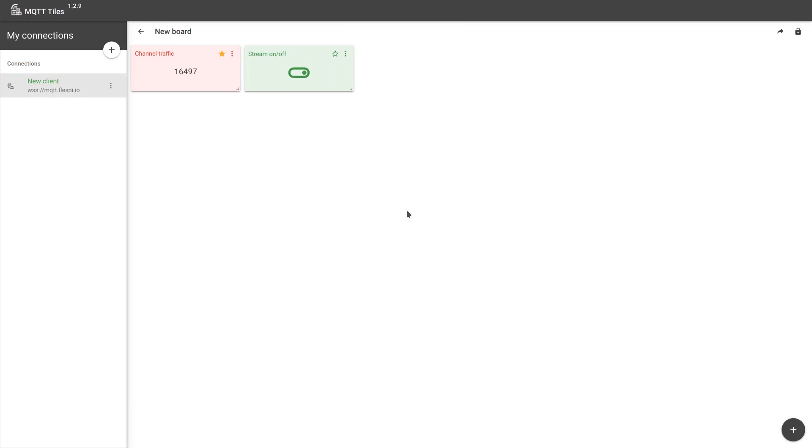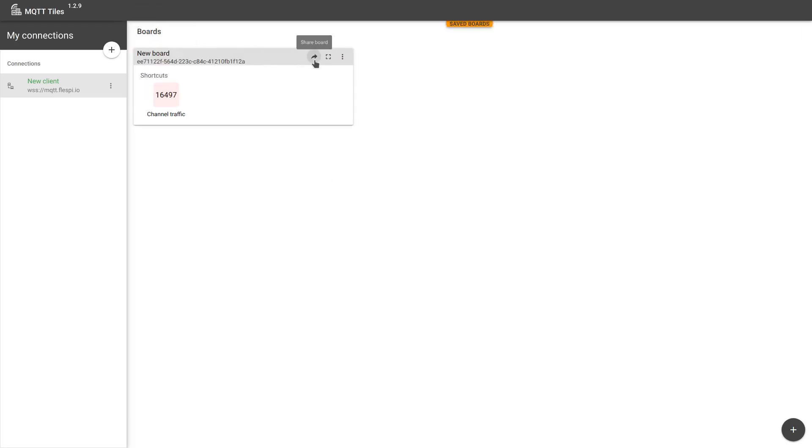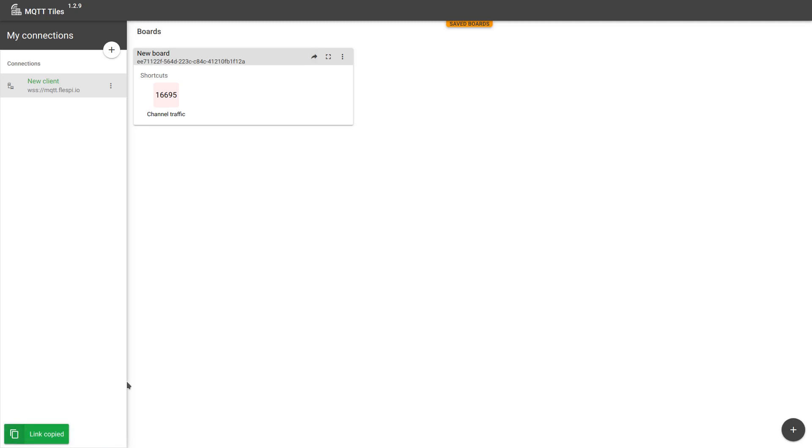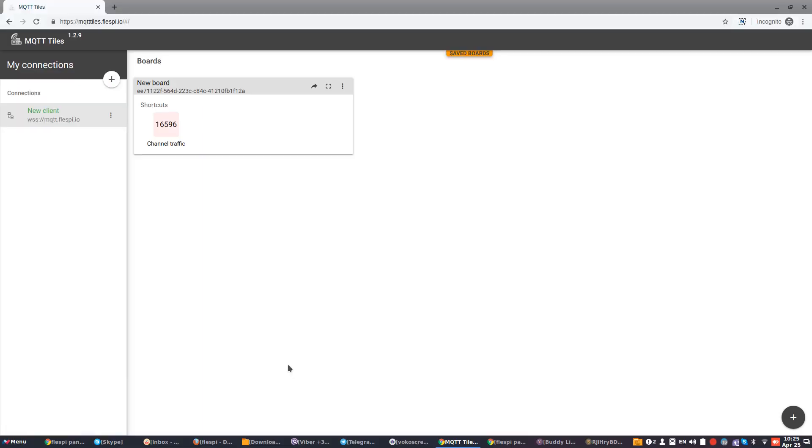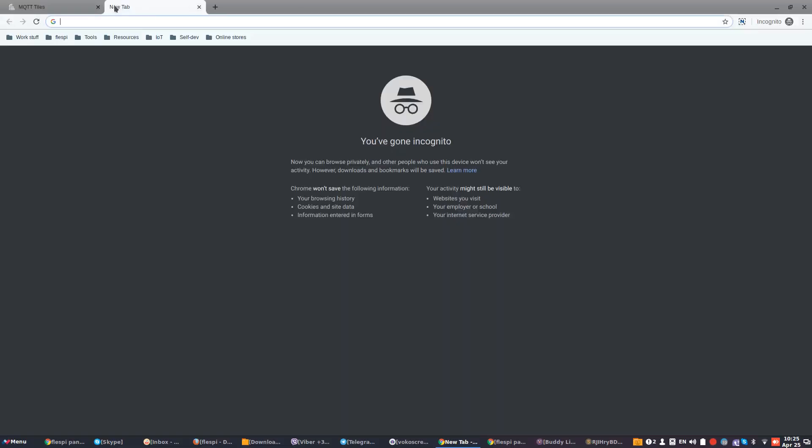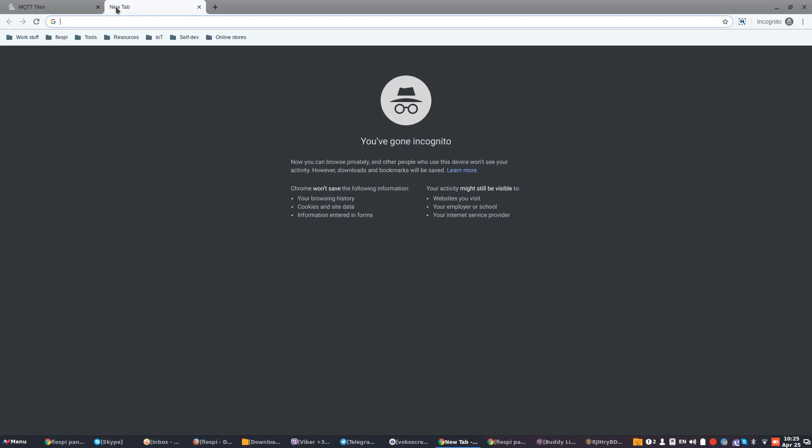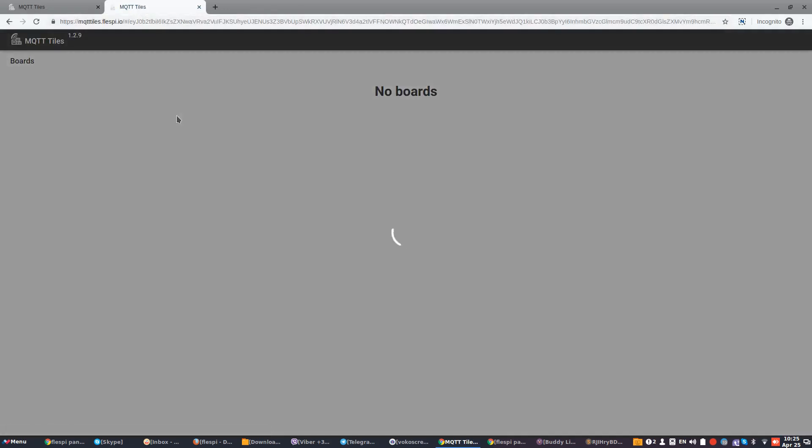Now that we have a nice dashboard, we can share it with someone else. Here is the share button. When you click it, you are offered to copy a link to the dashboard for sharing. We click Copy. Then let's open a new tab and see that it works. And it does.